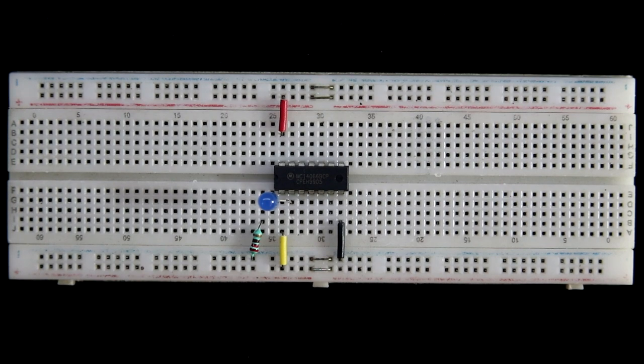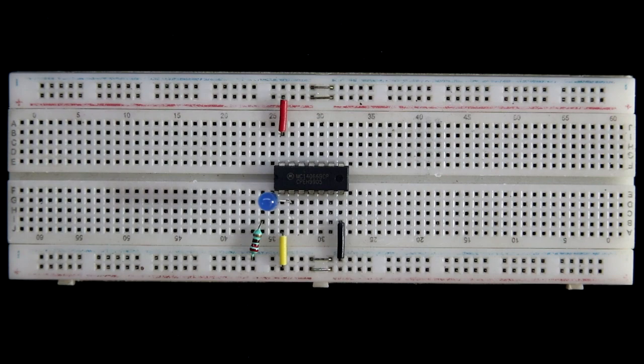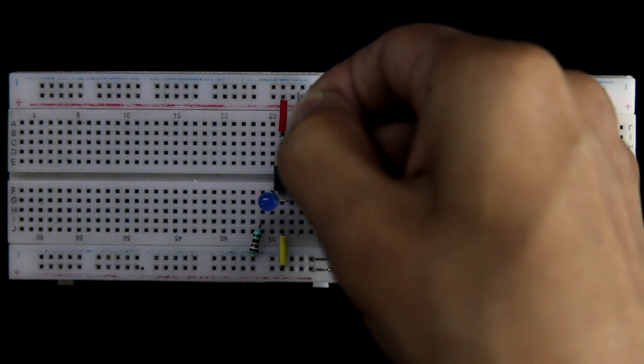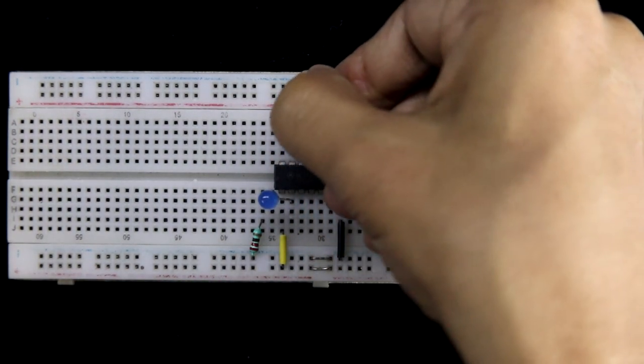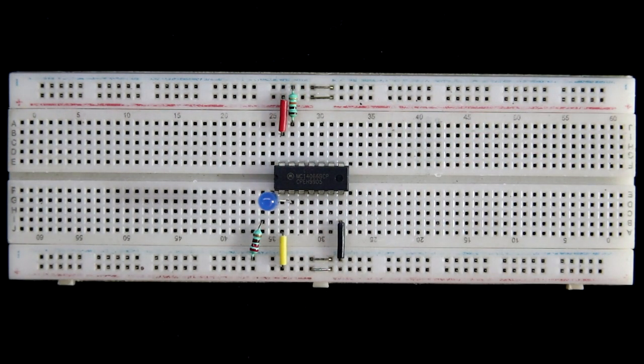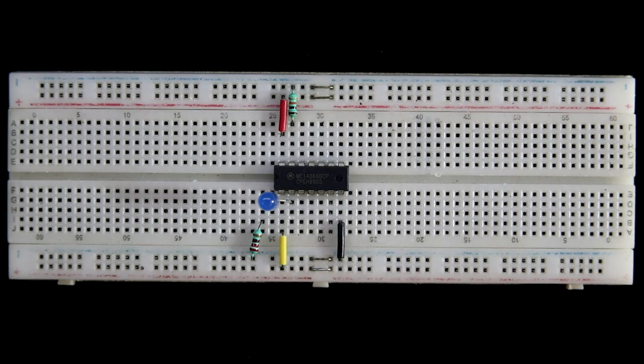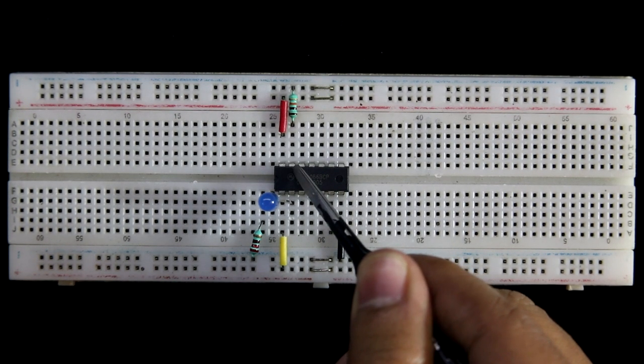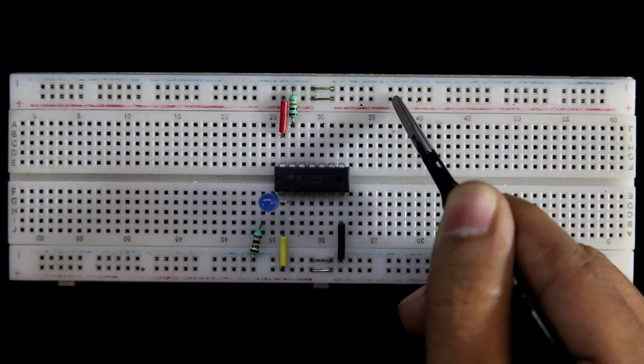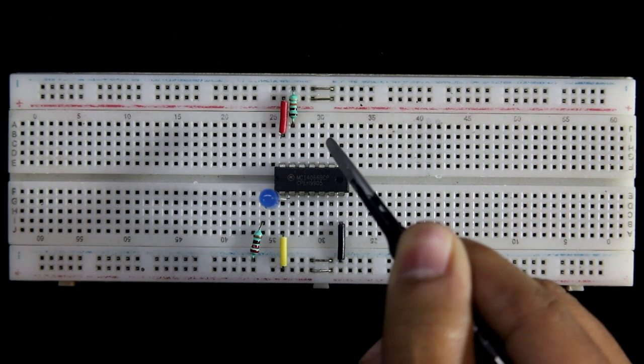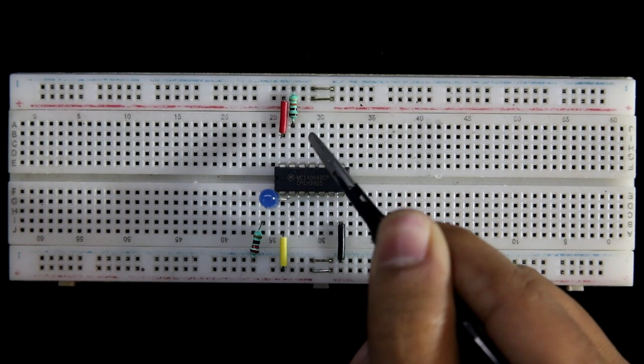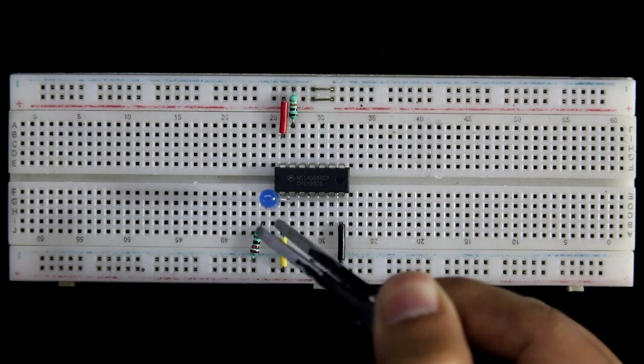Pin number 13 is the controller, and with this, we have to connect a pull-down resistor. It is 10 kilo ohms. Now whenever this pin number 13 is connected to the positive, this LED will glow, and whenever it is connected to the negative, this LED will turn off.